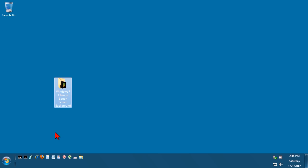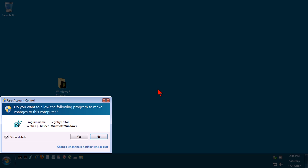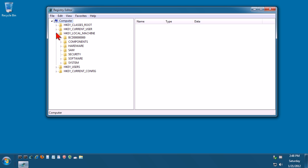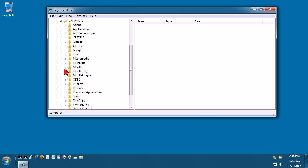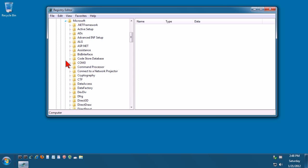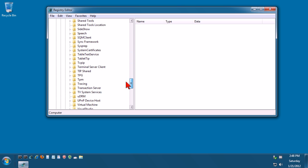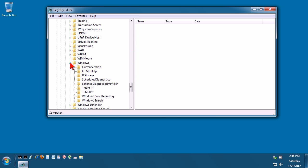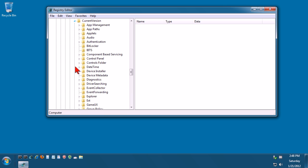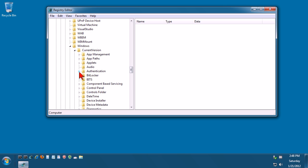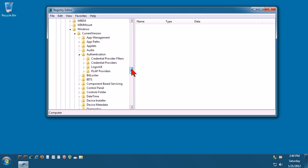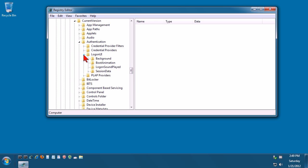Right, so the first thing we need to do is go into the registry. So just launch this. You want to go to HKEY_LOCAL_MACHINE, go down to Software, Microsoft, Windows, Current Version, Authentication, Logon UI, and click on this one background.